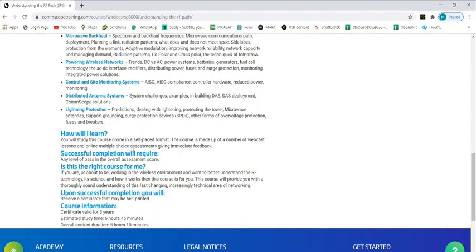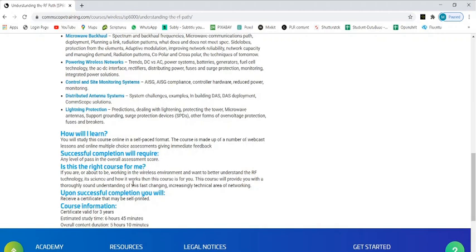You study this course online in a self-paced format. It's flexible timings - you can choose your own timings. The course is made up of a number of webcast lessons and online multiple choice questions. Is this the right course for me? If you are or about to be working in the wireless environment and want to better understand the RF technology, this is one of the best courses you can go with.